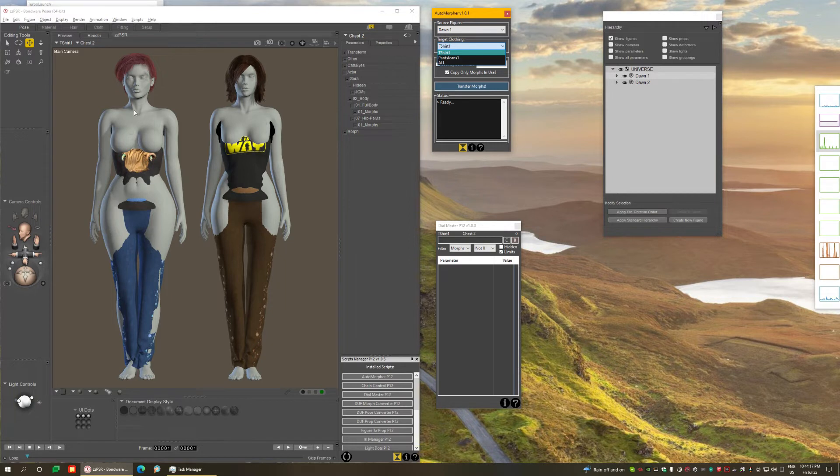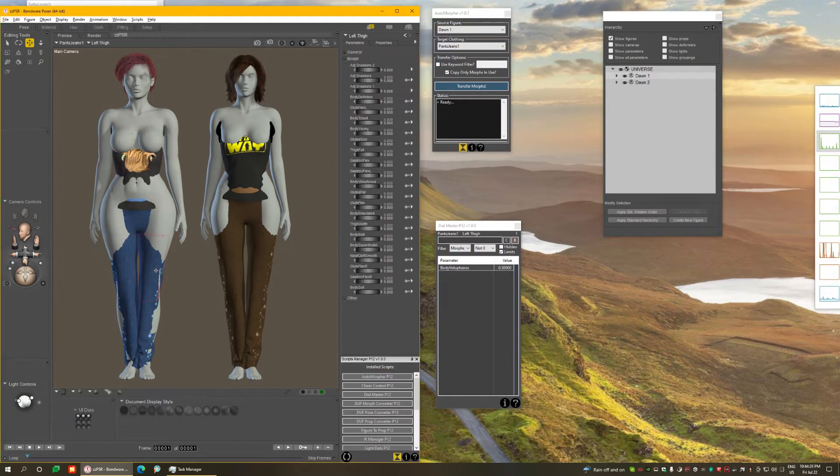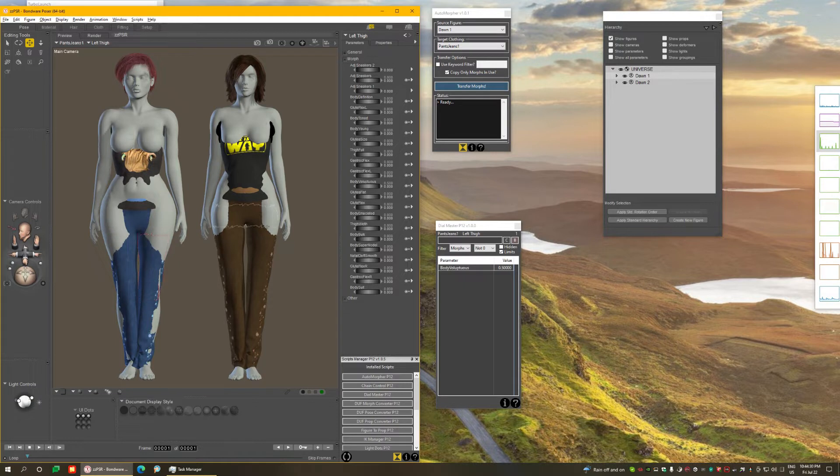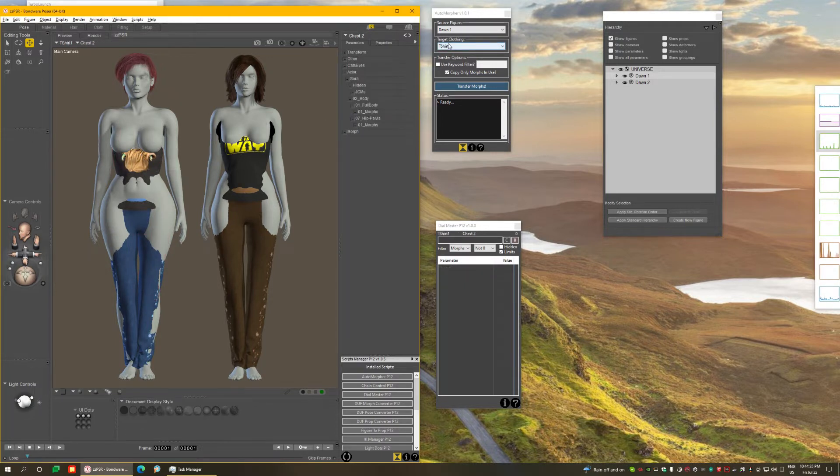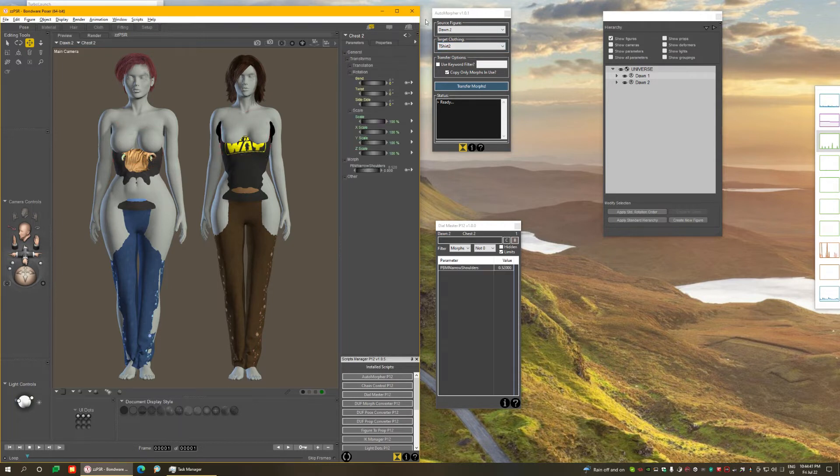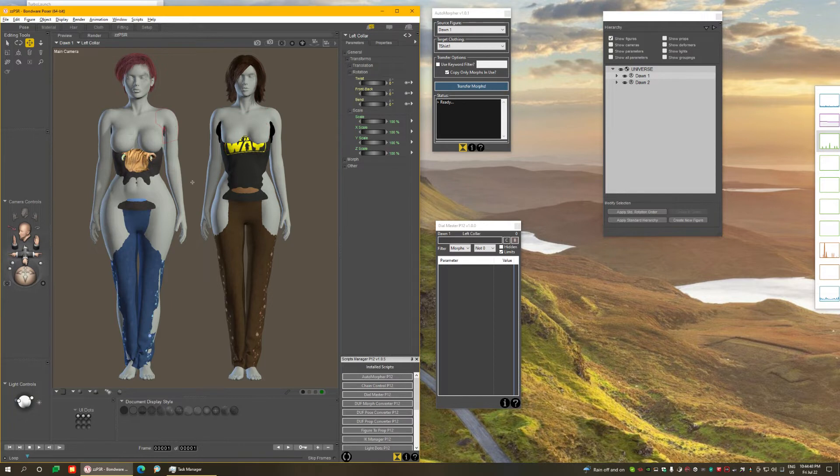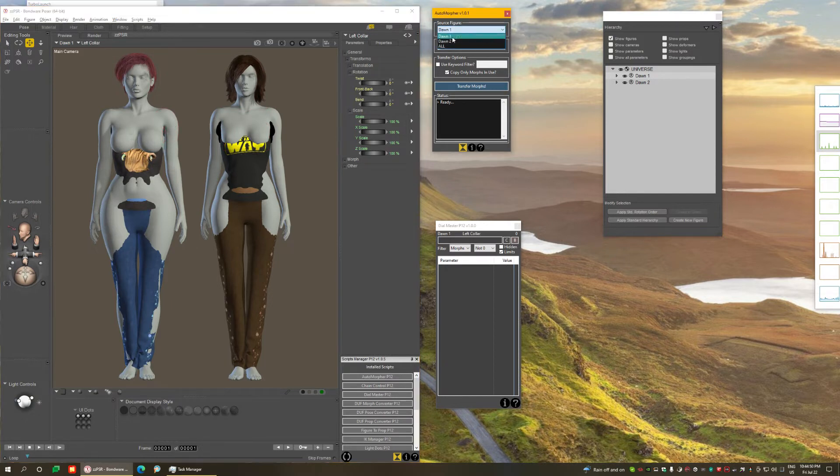So the figure on the left, which is Dawn 1, is wearing T-shirt 1 and pants 1. And you can also select those things directly from the viewport here. For example, I selected the pants, it shows the pants here. If I select the shirt, it selects the shirt. If I select the shirt from the other figure, it automatically selects the figure and the shirt. So you can use selections directly from the scene, or if you find it easier, select it from the lists.